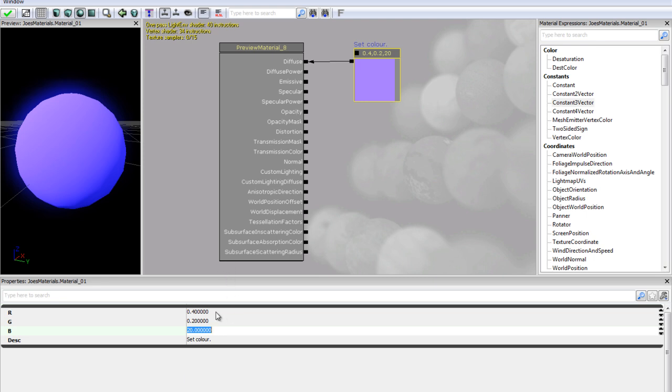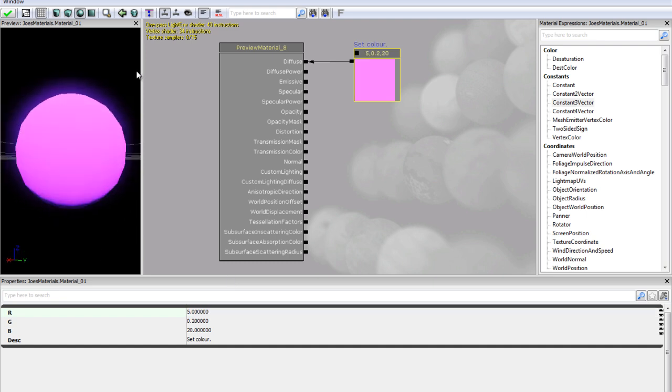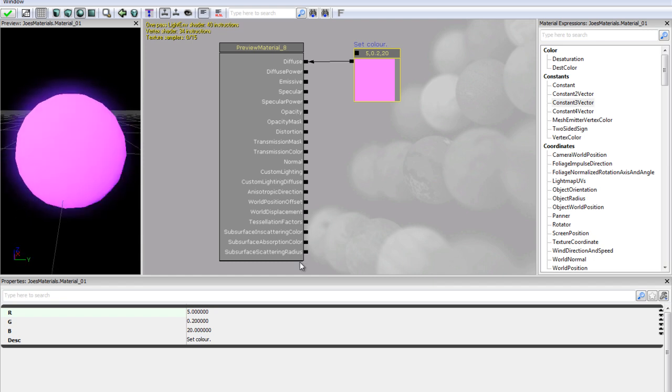Now it usually does not work too well if you put more than one above one. So if I just change our red to like 5 or something. I don't really like that too much. So I am just going to go ahead and put it back to our purplish colour.